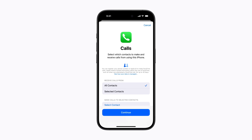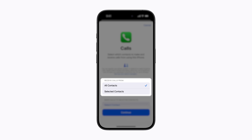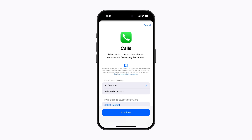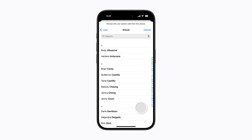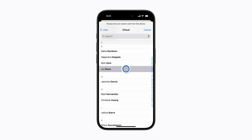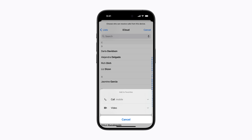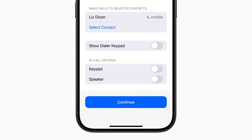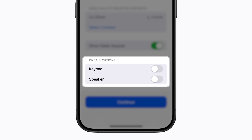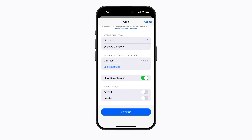You'll be provided with a list of features to customize. For example, in Calls, you can decide whether the user can receive calls from anyone or just from selected contacts. If you want to choose who the user can call, scroll down and tap Select Contact under Make Calls to Selected Contacts. Then select a contact and select how the user can call them. You can choose a phone number for audio calls and FaceTime for video calls, and they'll both appear in the Calls app. Tap to turn on the dialer keypad if the user would like to dial phone numbers. You can also turn on phone options like the keypad and speaker to show them on screen during calls. Tap Continue when you're done.